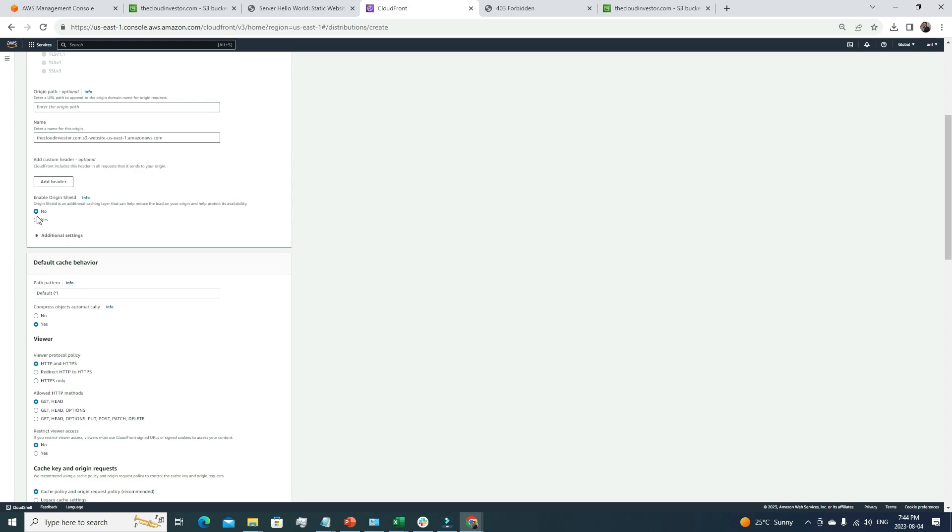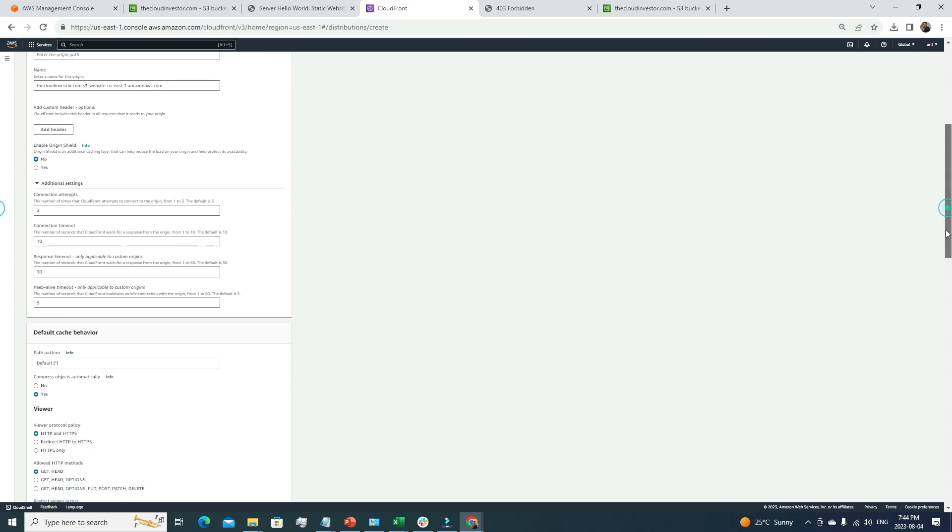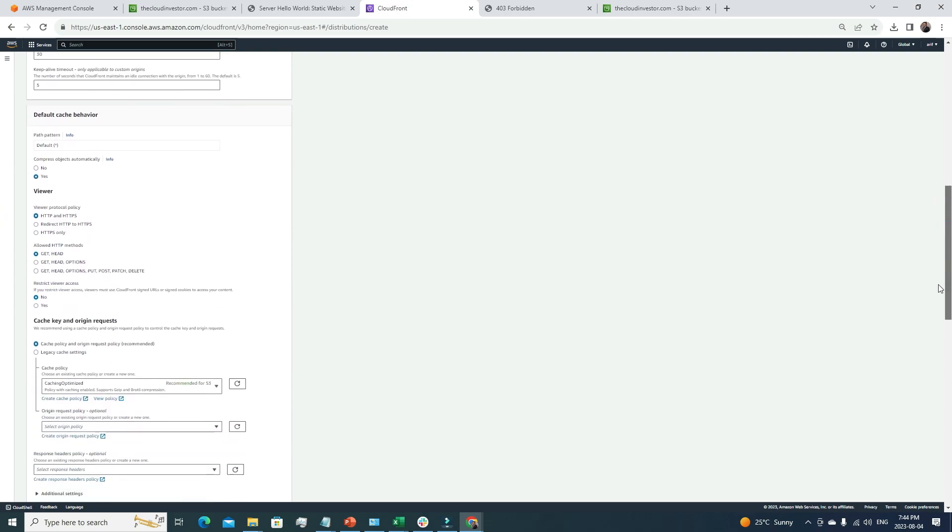What is origin shield? Origin shield is an additional caching layer that can help reduce the load on your origin and help protect its availability. It's a different feature. If you need it, you can always go for this. For the additional settings, let's go with the default for everything. The compress option, yes, we want to compress it. The viewer protocol, HTTP and HTTPS, we are allowing both.